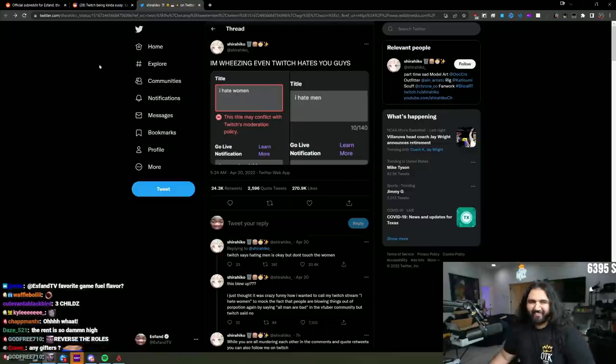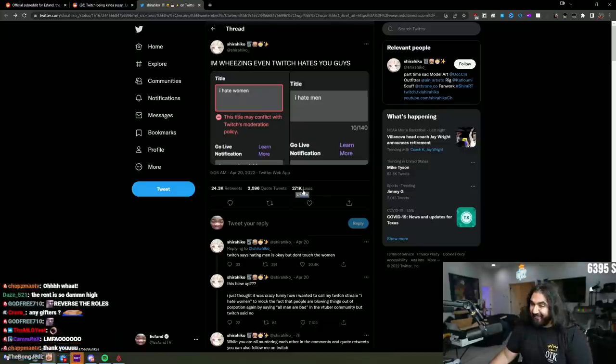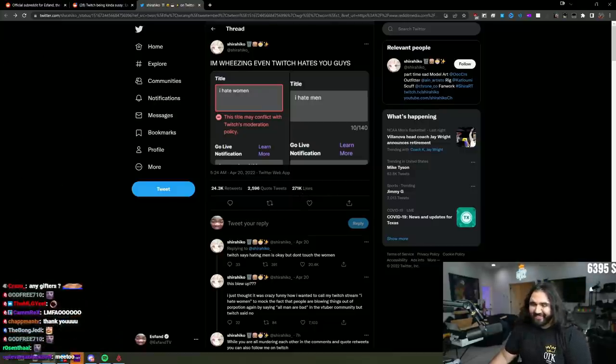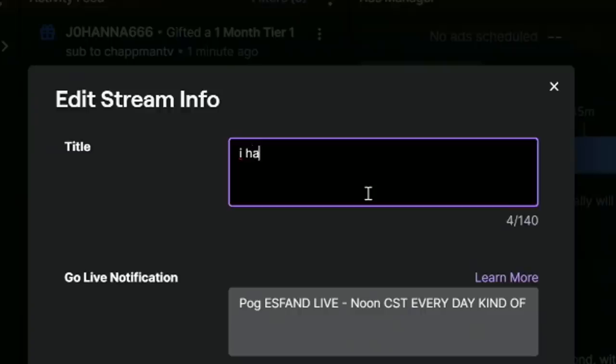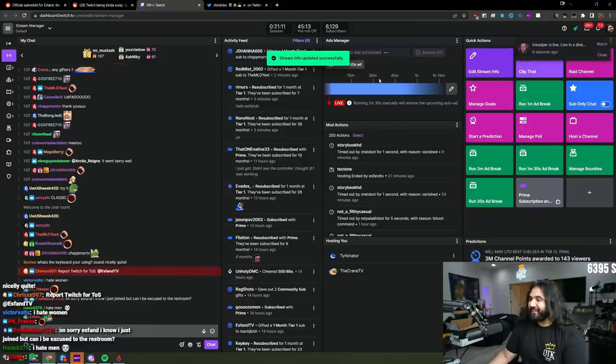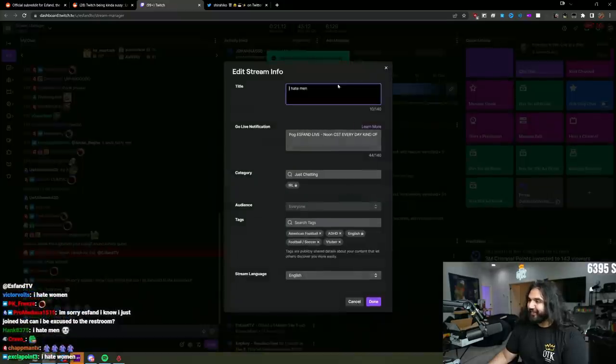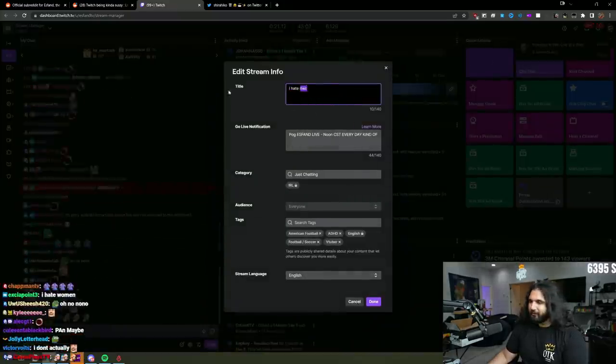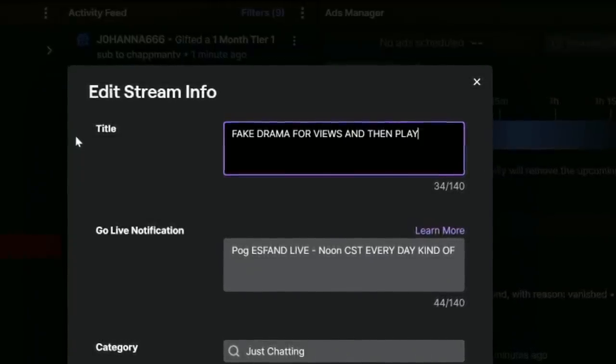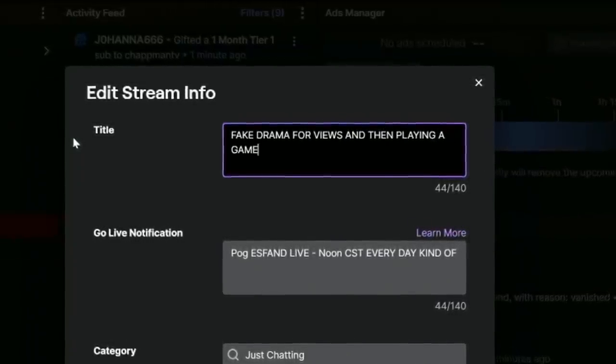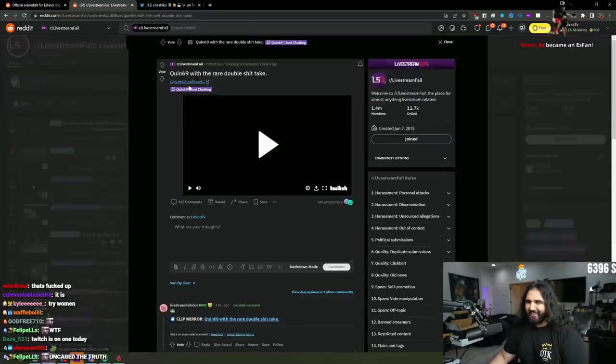Is that real? Dude, 271k likes. Dude, that is so funny. Frick, what's my old title? Quiz things out of the rare devil should take. Okay.